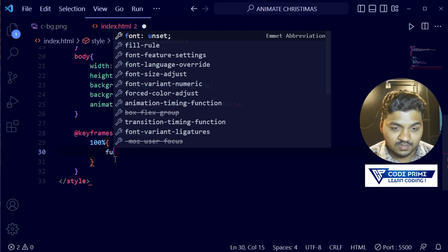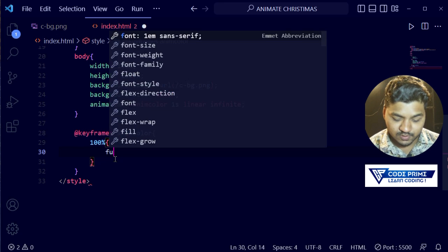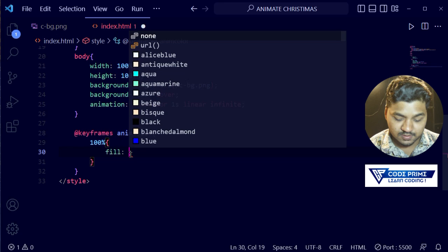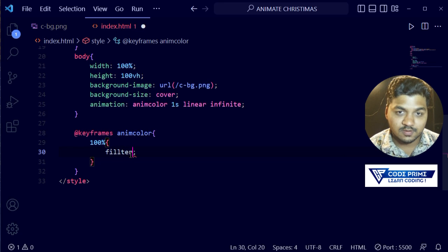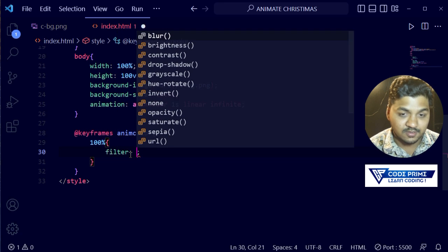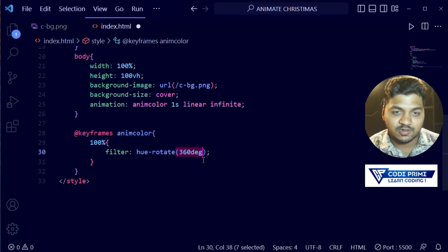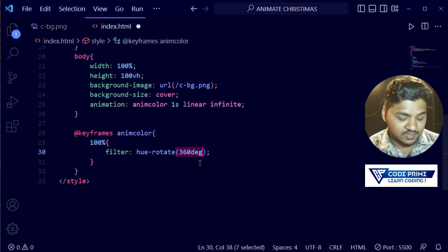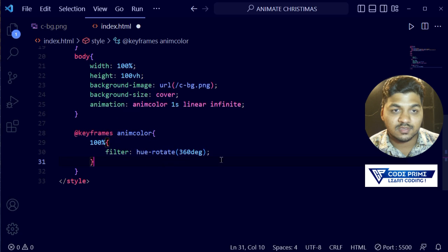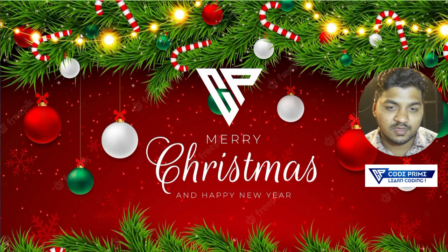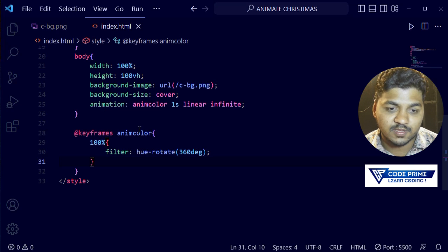I'm going to make the filter here. Okay, the filter will be hue-rotate 360 degrees. This means the hue color effect will move through 360 degrees — all color properties across a 360-degree angle, so all colors will be applied one after another. Now save this and reload. Okay, there is nothing happening — it's not working, so let's go back to the code.